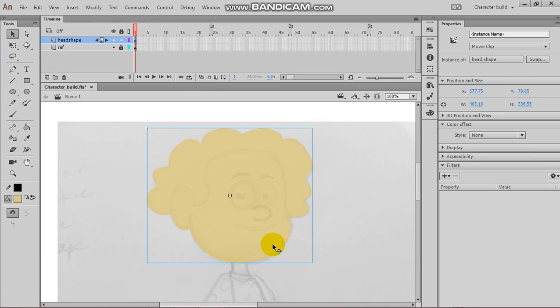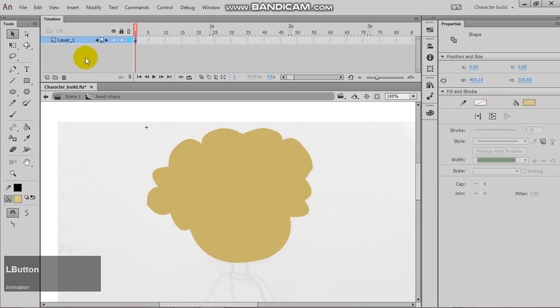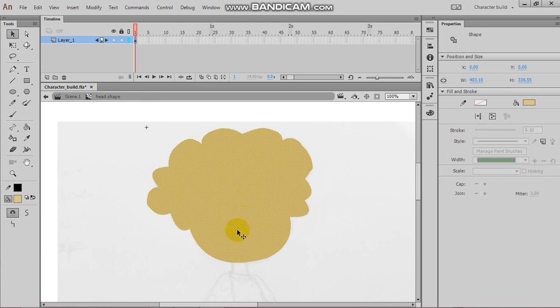Now, once this becomes a symbol, we are going to double-click to enter that symbol. Now, if you notice here, it says head shape. We are no longer in scene 1. We are on the inside of the timeline for the head shape.